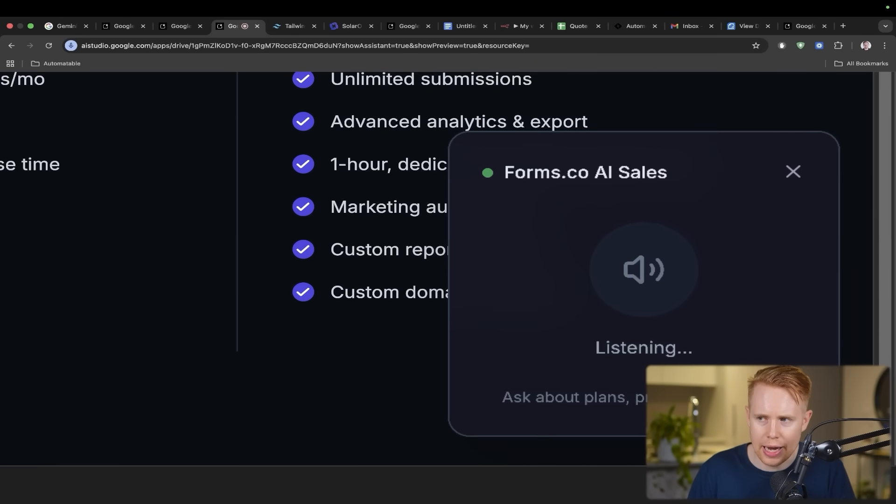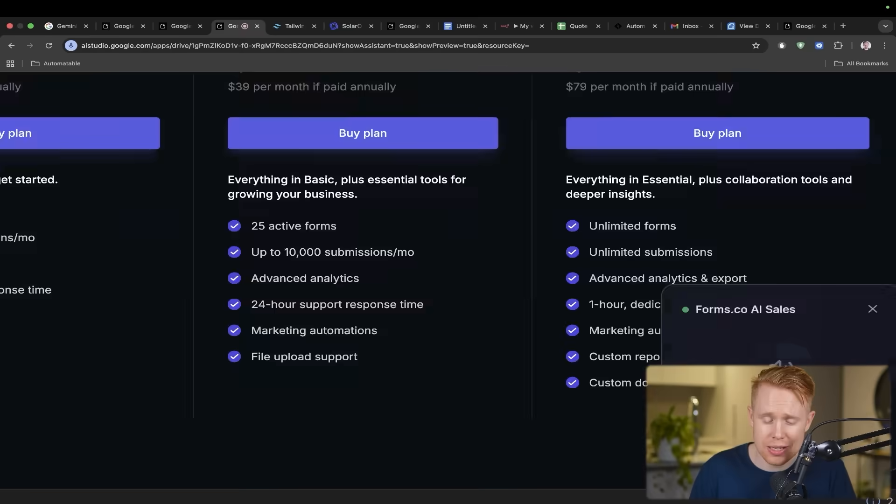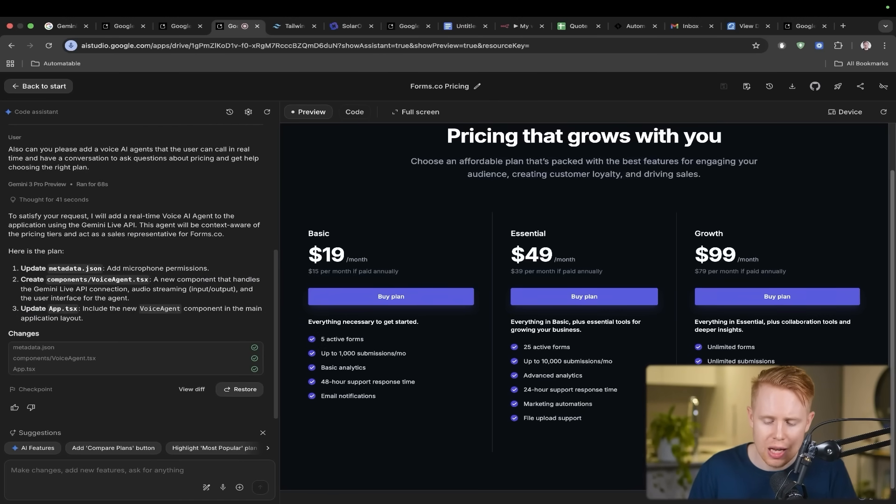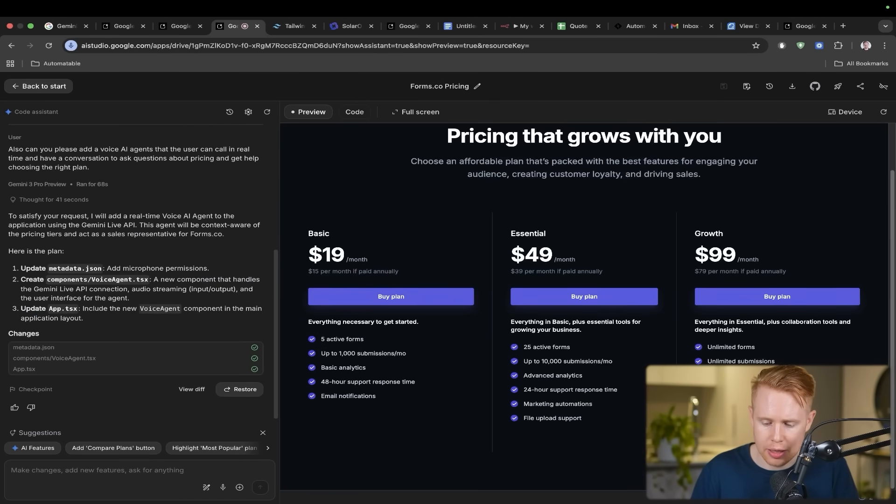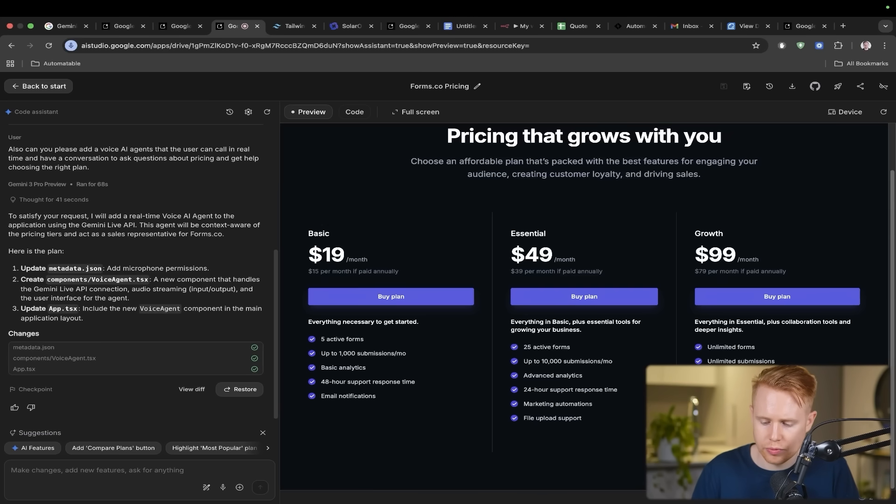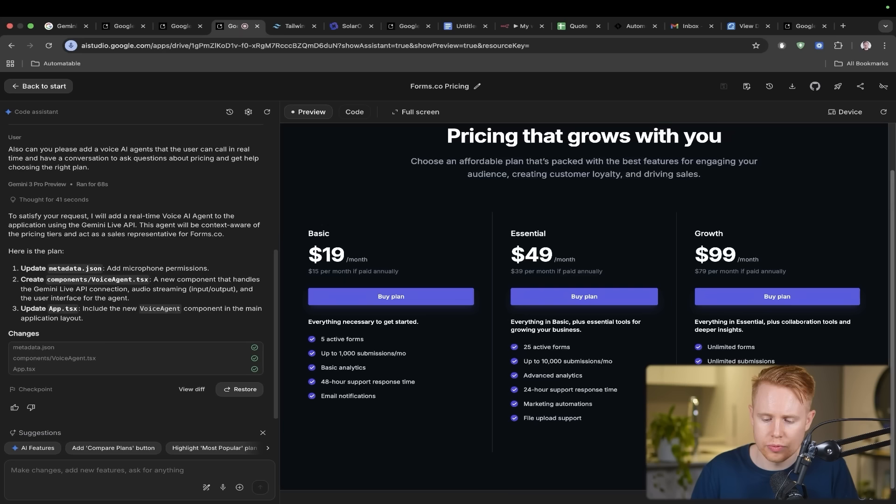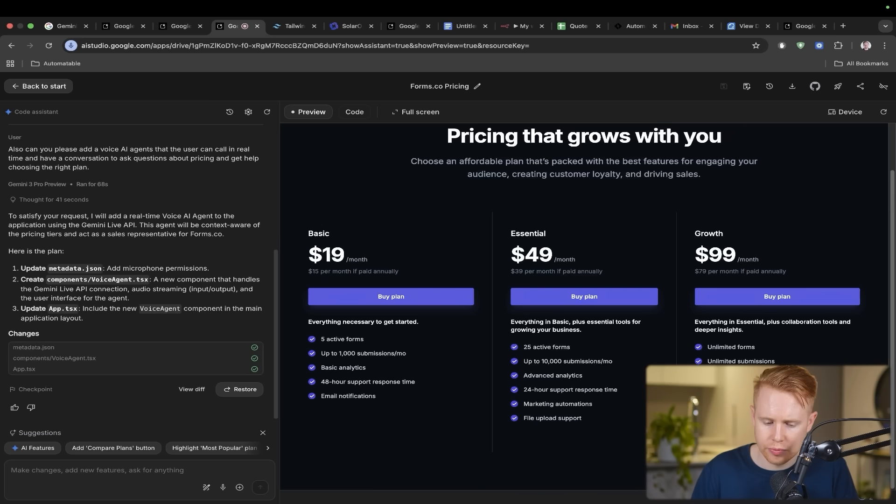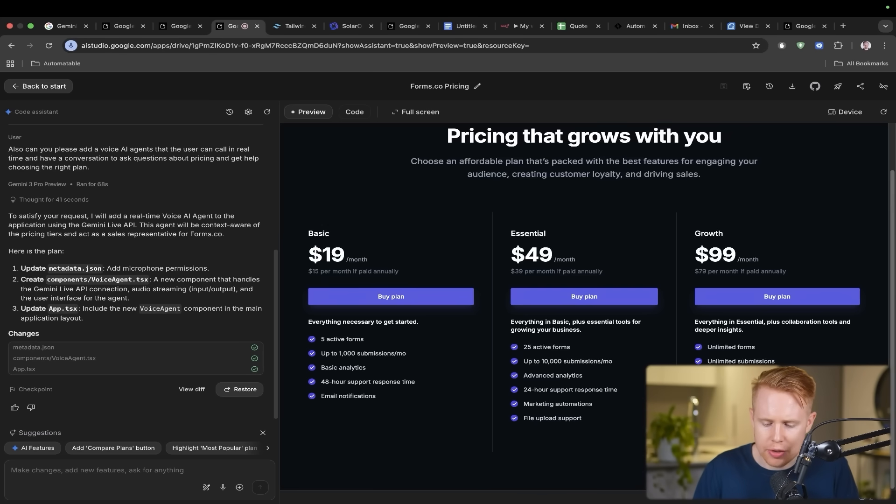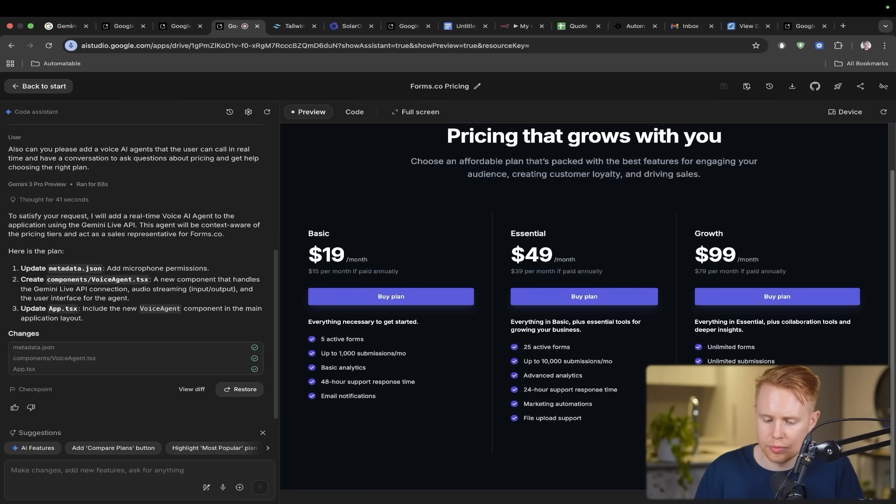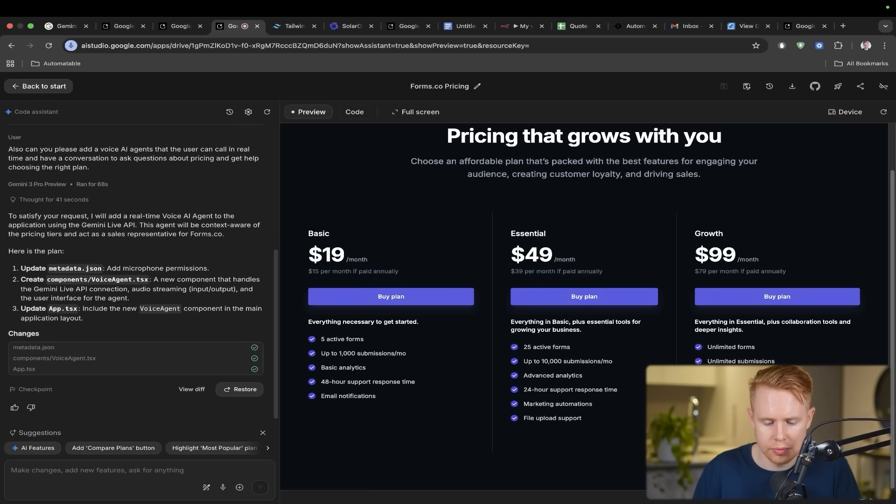I'm looking at the plans and I was just trying to figure out what's best for me. I was interested in having at least 30 forms on my site. What is the best plan that I should be taking? The essential plan gives you up to 25 active forms. Since you need 30, the growth plan, which has unlimited forms, is probably the best choice. It also includes unlimited submissions and other great features. I also wanted integrations into make.com or N8N or Zapier. Do you guys have access to that too? Yes, we support integrations with make.com and Zapier.